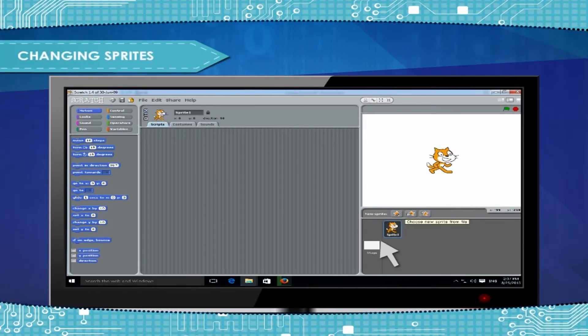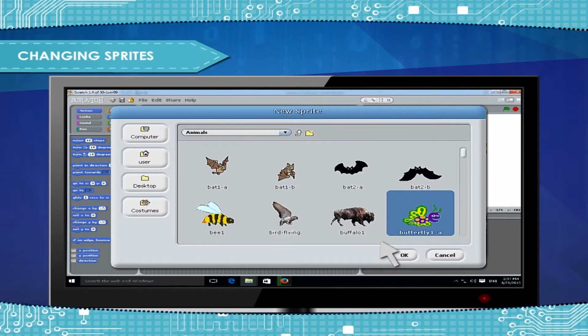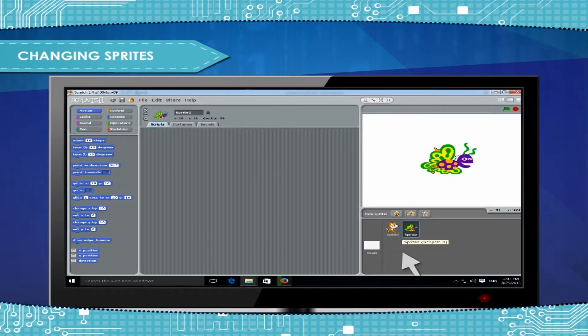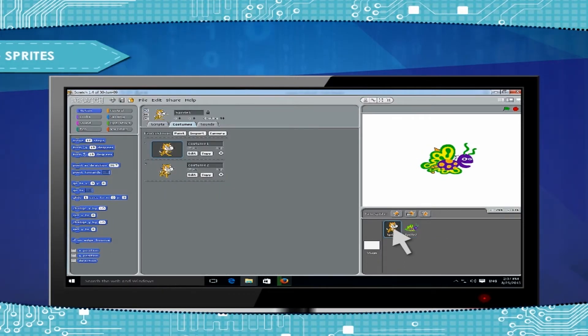Changing Sprites. You can change or create sprites by using the new sprite. To go on Sprite 2, click on its icon. And to go Sprite 1, click on its icon.